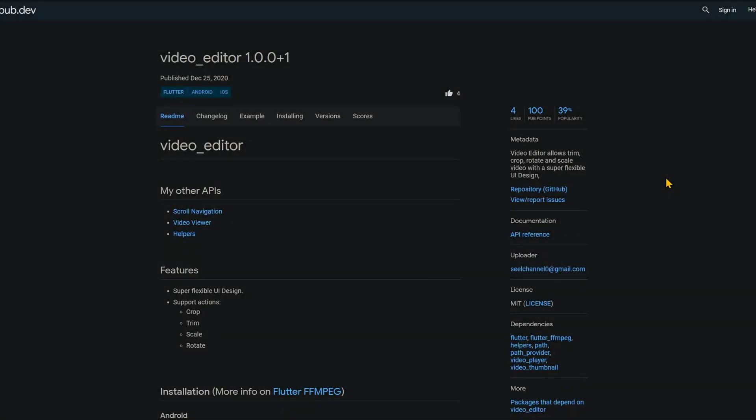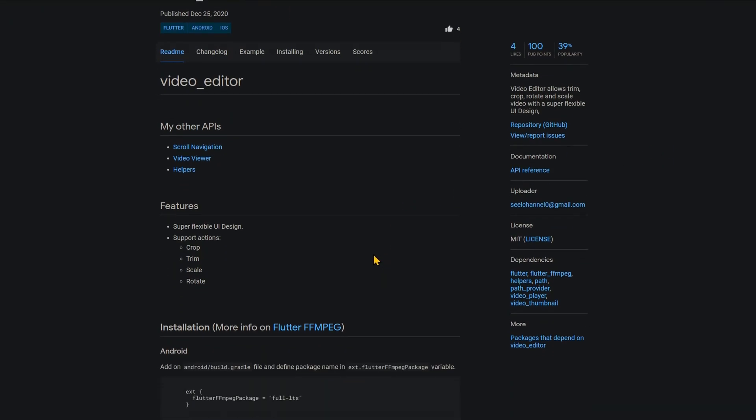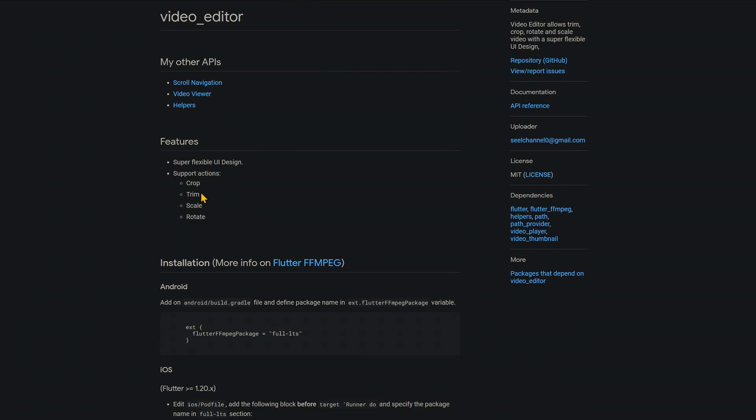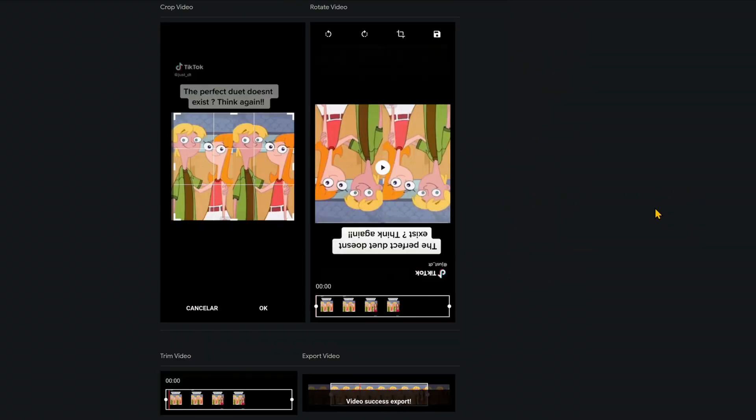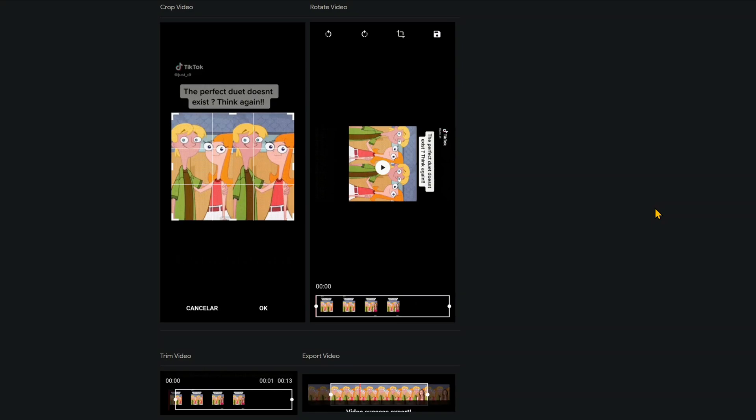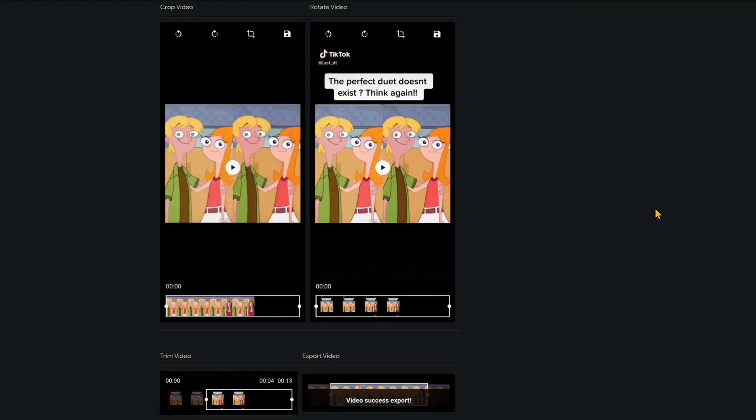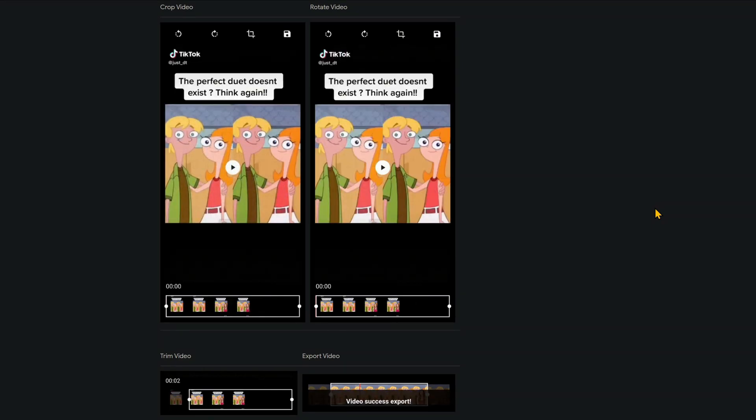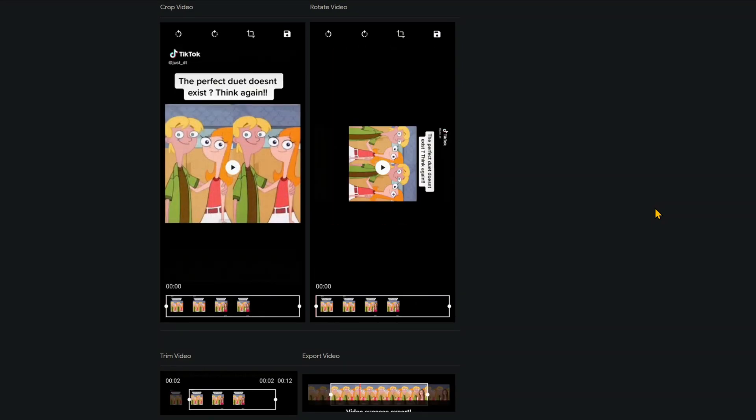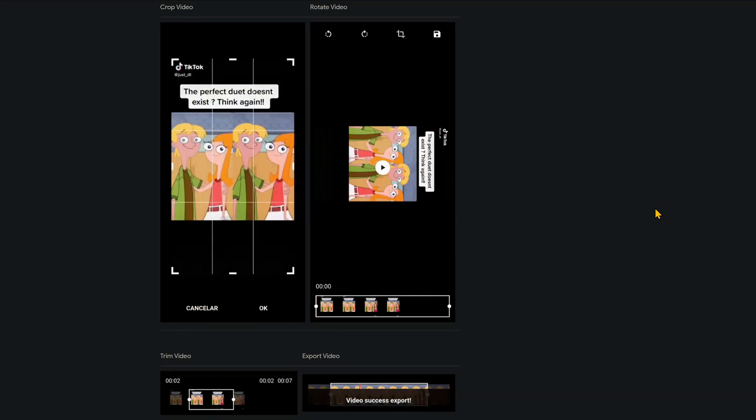The first package of the week offers us a video editor and is also called video_editor. It allows us to crop, trim, scale, and rotate videos. And here you can see how it looks like if you crop, rotate, trim, or export a video.